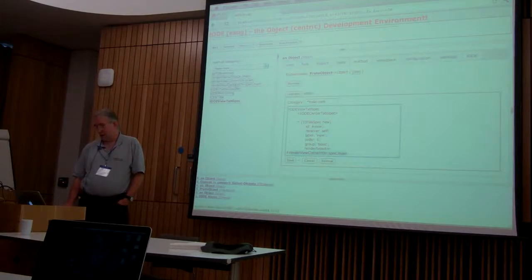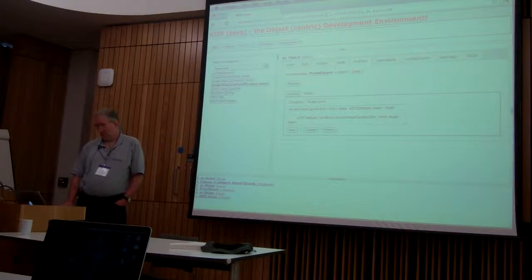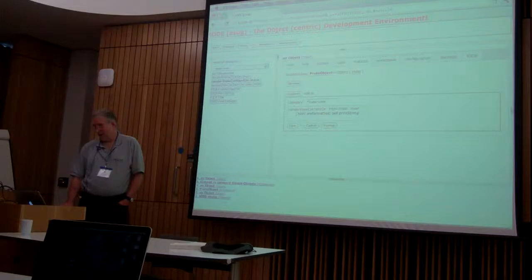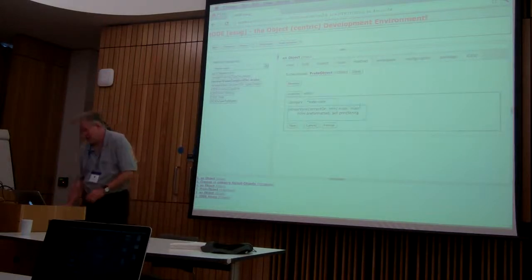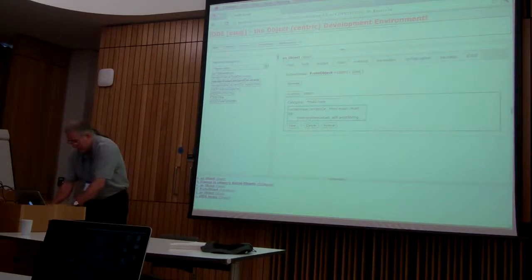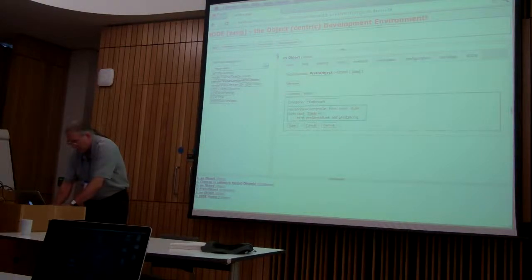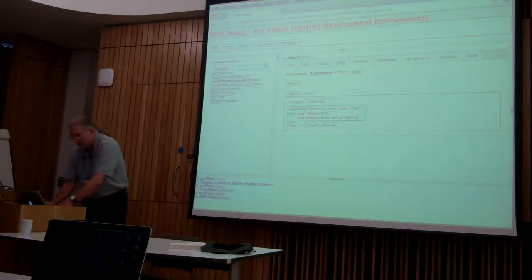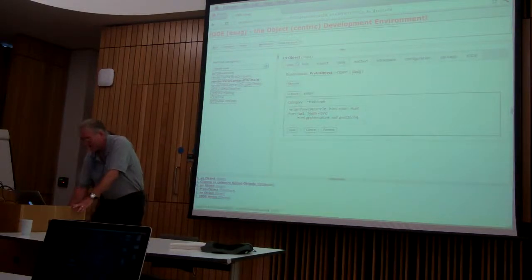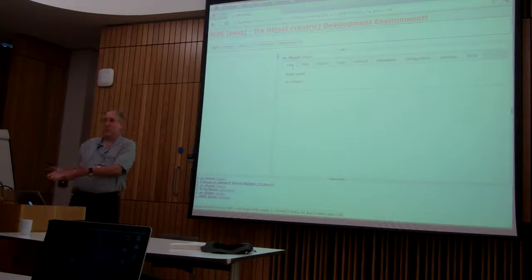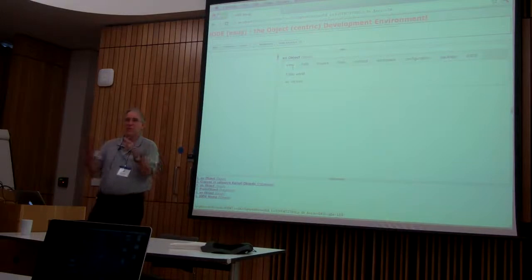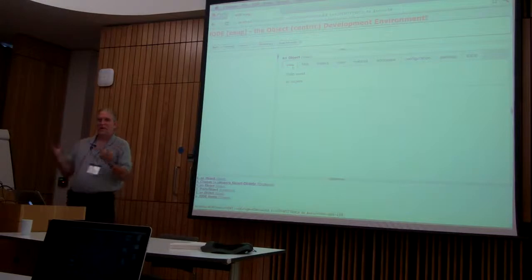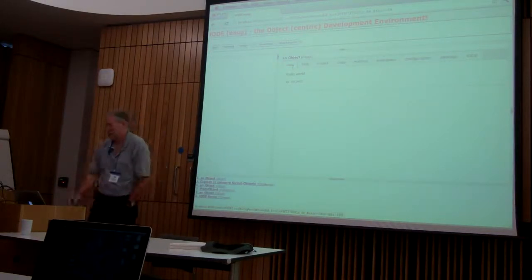We've got 'renderViewContentSpec main' — I'll click on the method. It redirects to 'renderViewContent' on the renderer, by default itself. So I'll go to renderViewContent, and here we've got pre-formatted print string, which is what you see when you click on the view tab. If I want to modify that, I can make some changes — I put in a hello world. You can see that's relatively simple. I was actually typing in Seaside HTML — anything you can do in Seaside, you can put there.